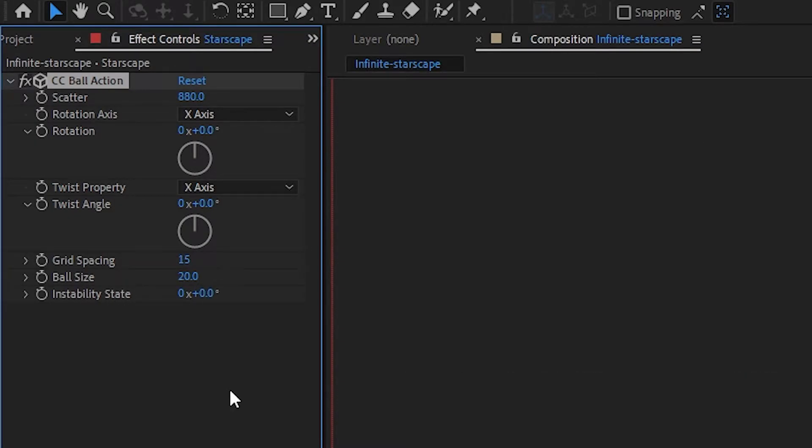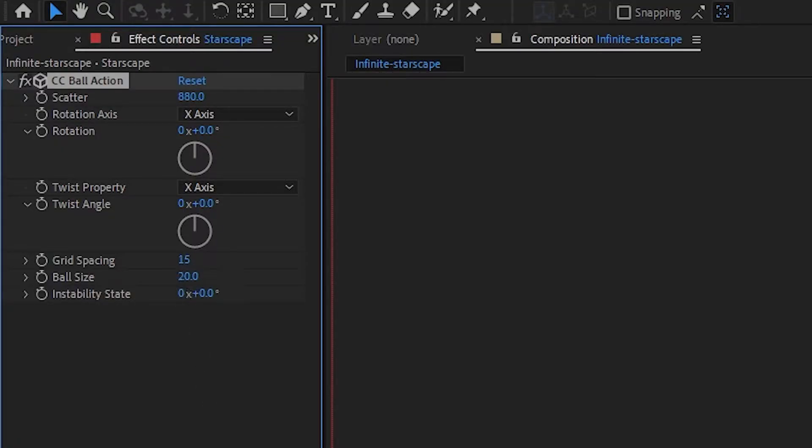If you're working along with me, my scatter is at 880, my grid spacing is at 15, and my ball size is at 5.